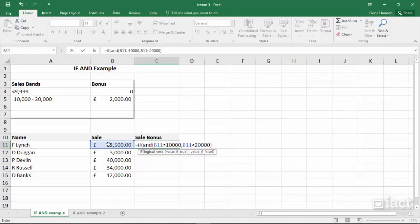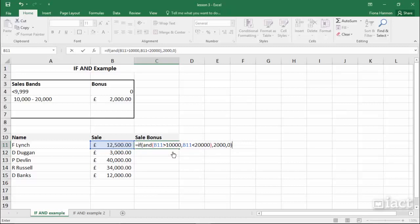That is the first part of the if statement — the logical test. Now I put in a comma. If that's true, then the bonus is 2000. If it's false, the bonus is 0. I close the bracket at the end. I have two conditions joined by the AND function to make sure both are true for the answer to be 2000.